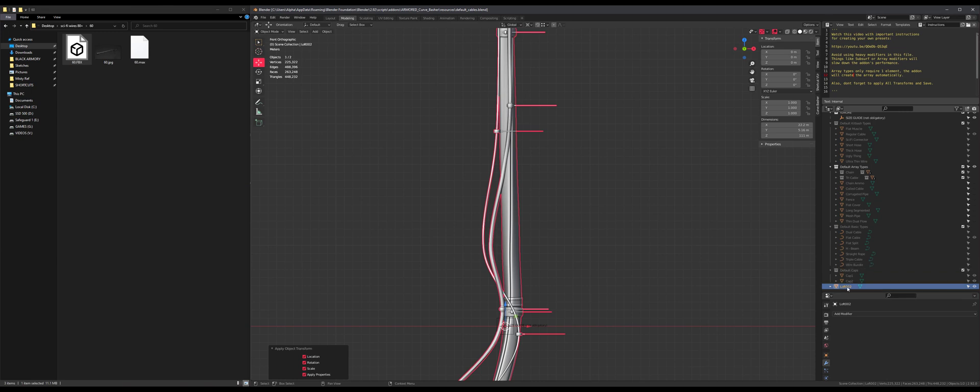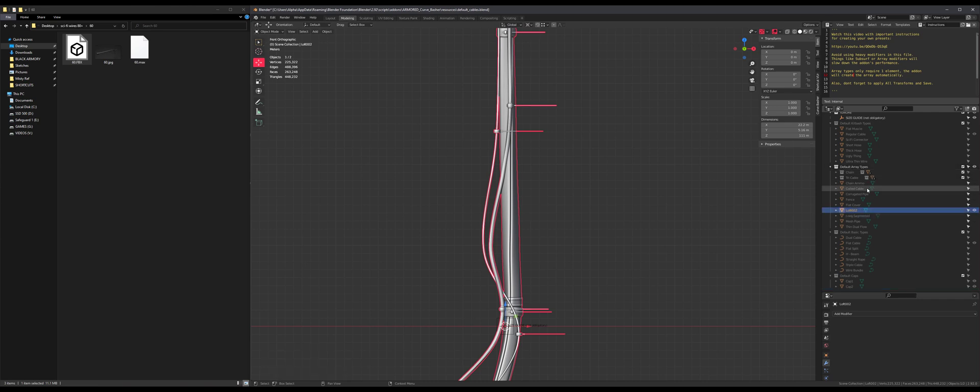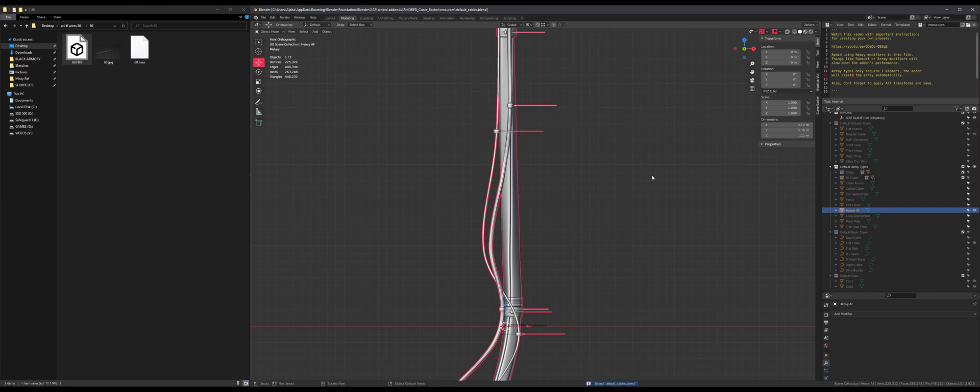I didn't put it in any collection, so Curve Basher doesn't see this. So it needs to be. Let's go in the default array types and let's name it Heavy AF. Good, save again. Okay, so now you can troubleshoot. So if that ever happens to you, now you know how to fix it.